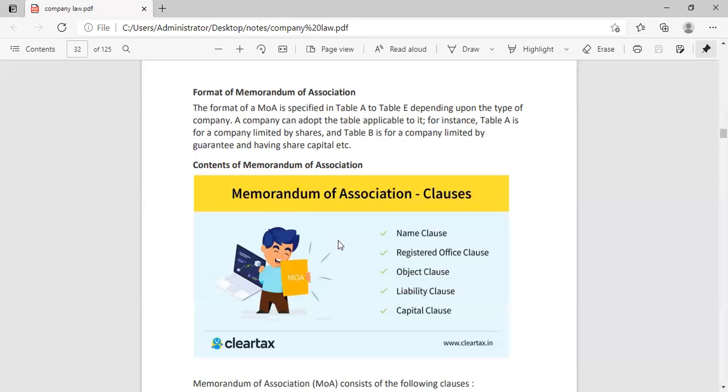In your Memorandum of Association, the objective is also written. What is your main motive? Obviously, the main motive is profit earning. That is also written in this.